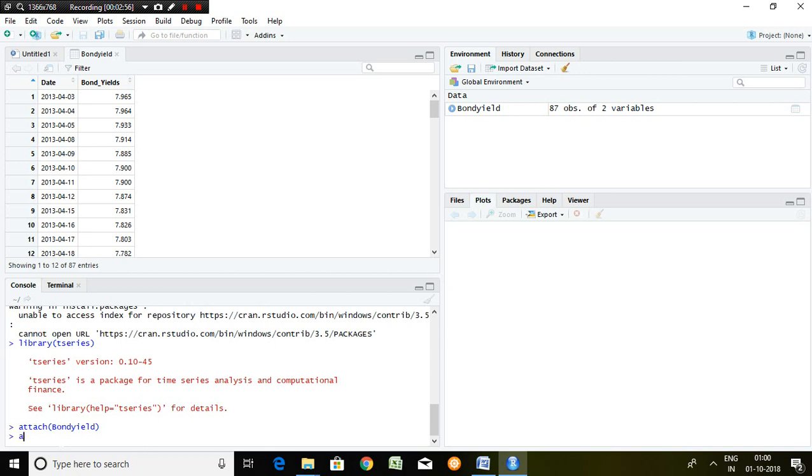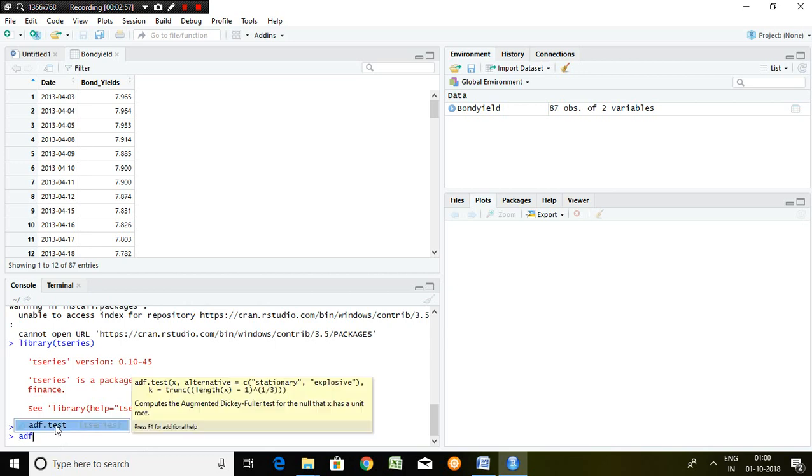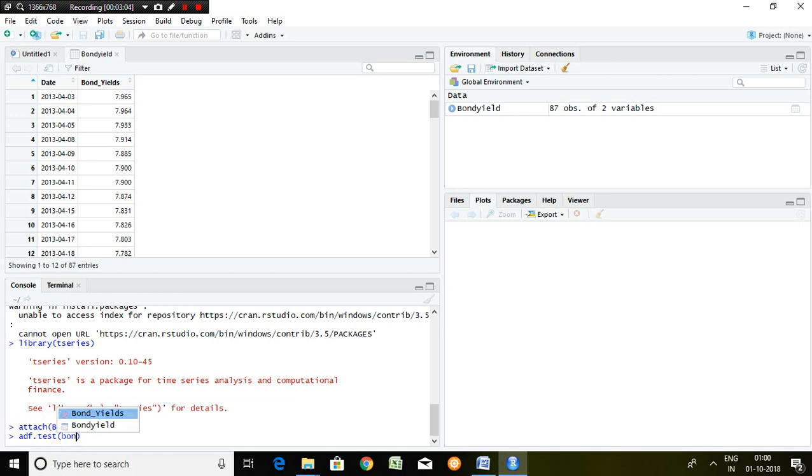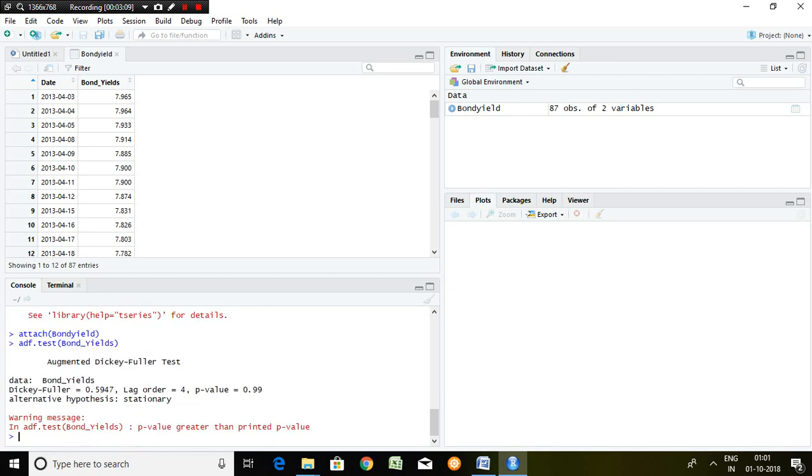Right here: ADF test and the bond yield, and enter. So what is the command for augmented Dickey-Fuller test? First and foremost, you have to create time series.